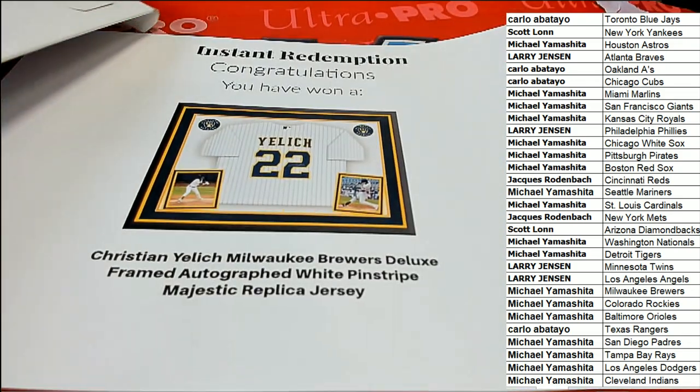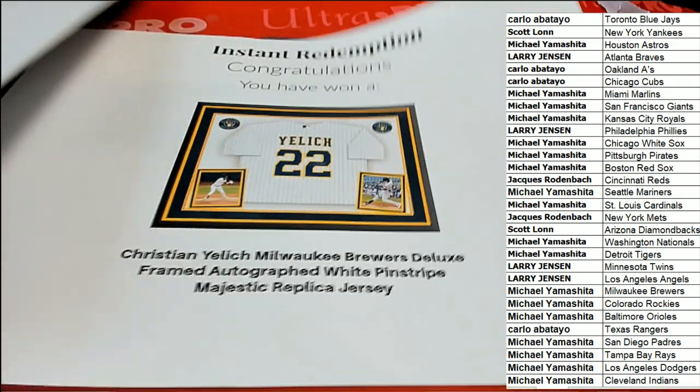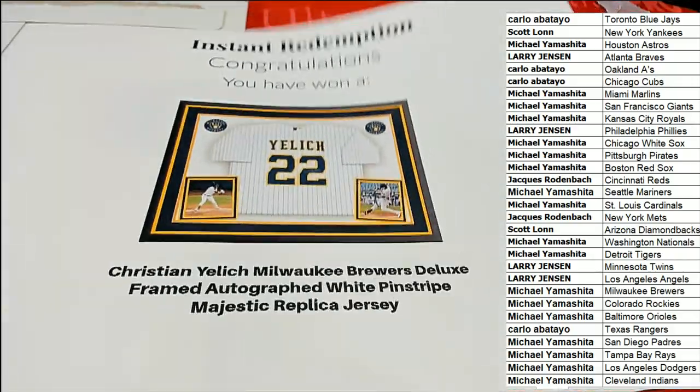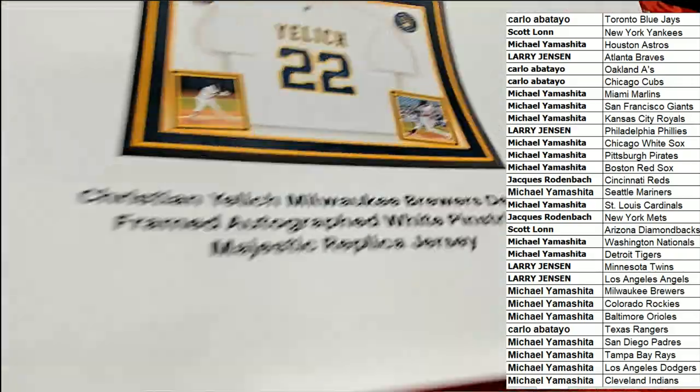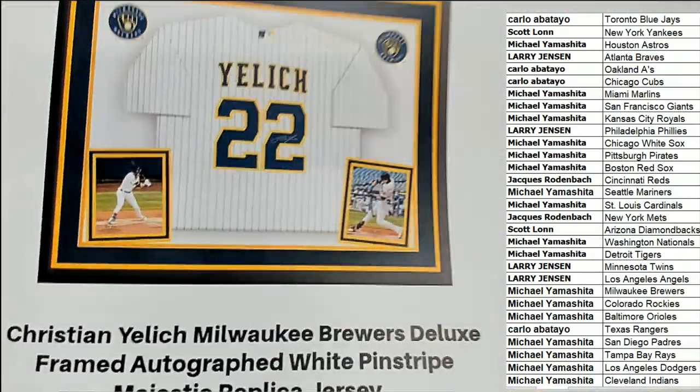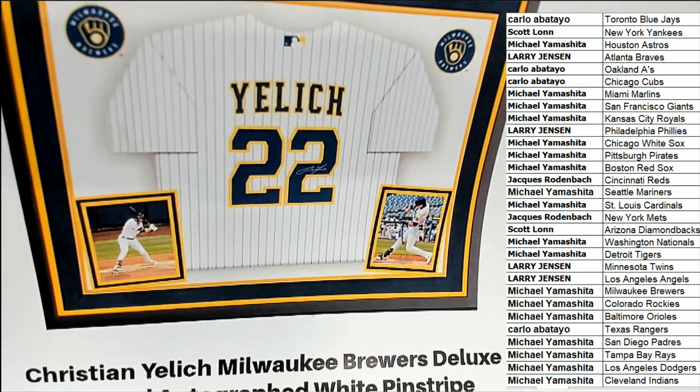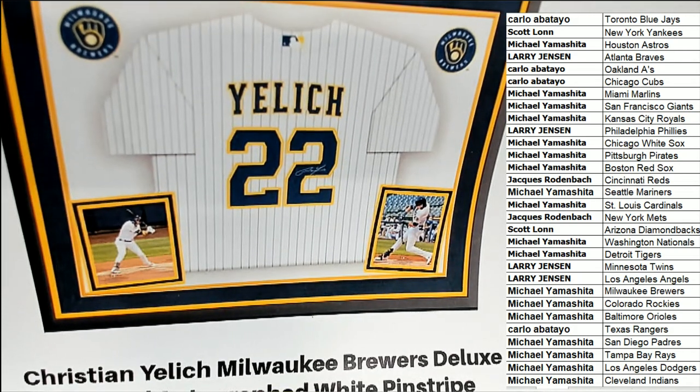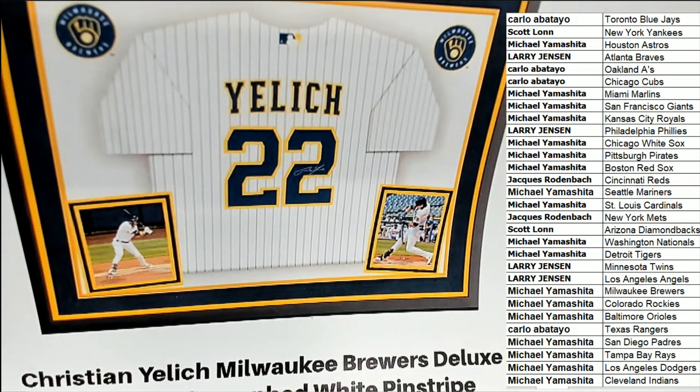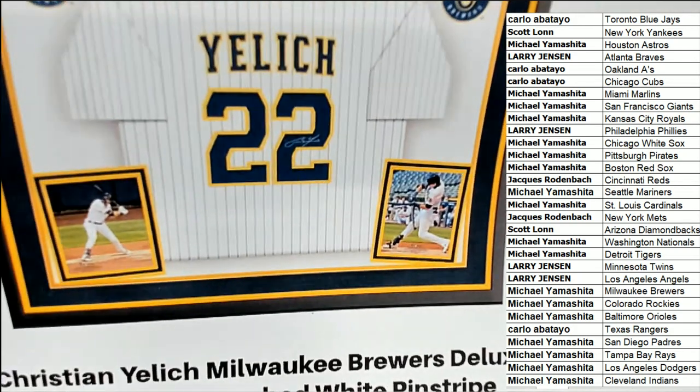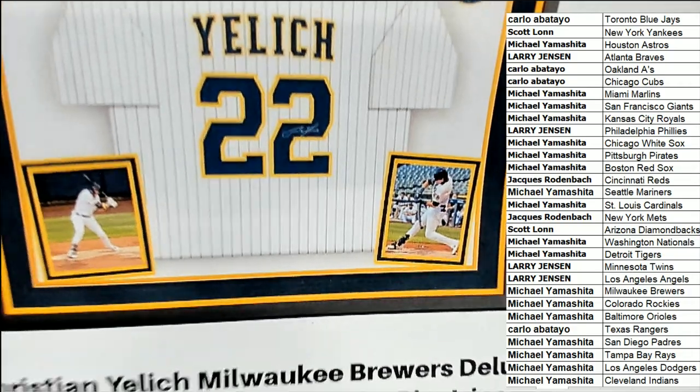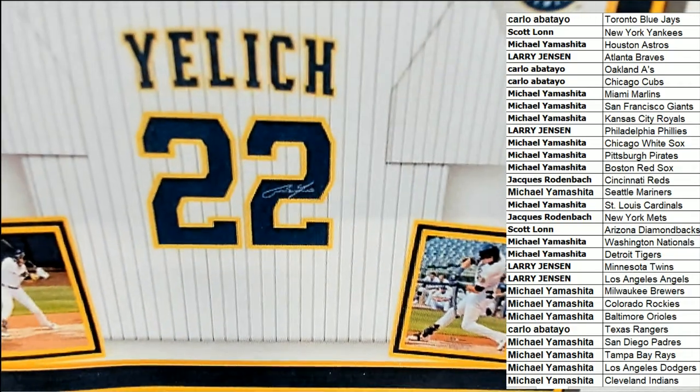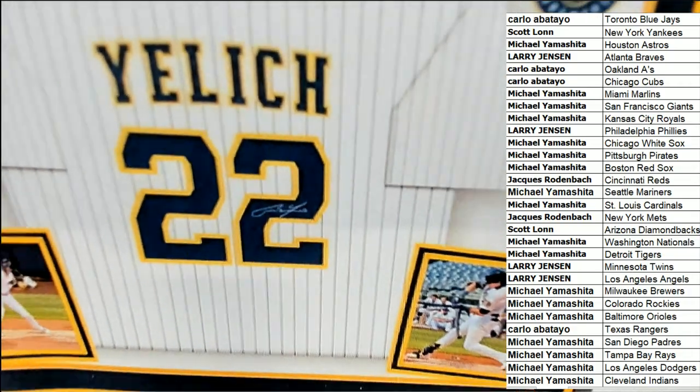Milwaukee Brewers owner. Congratulations, Michael Y. You have hit, Michael Y. Christian Yelich. That is awesome.